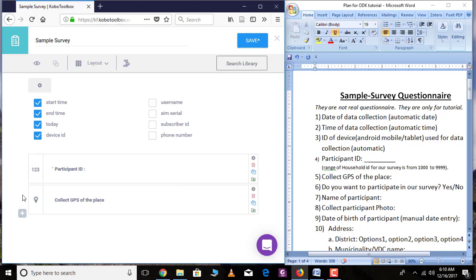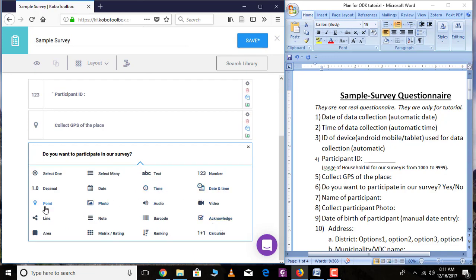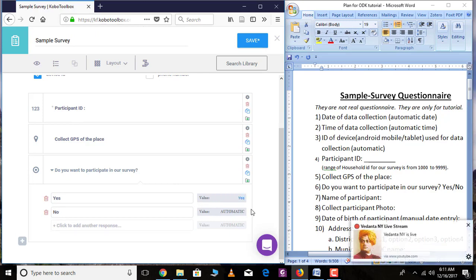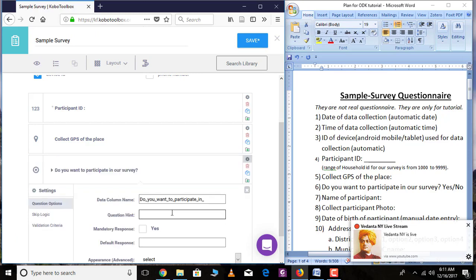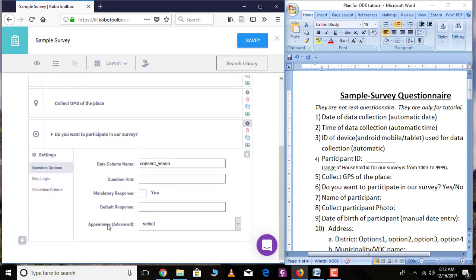The next question is 'Do you want to participate in our survey?' Add the plus sign. This is a single choice question, so go over 'Select One' and then define the options. Option one is 'Yes' and option two is 'No.' The value for yes is 'yes' and the value for no is 'no.' Go over 'Settings' and add the name of the variable — here I am writing the variable name as 'consent.' I will be dealing with skip logic later in this tutorial.